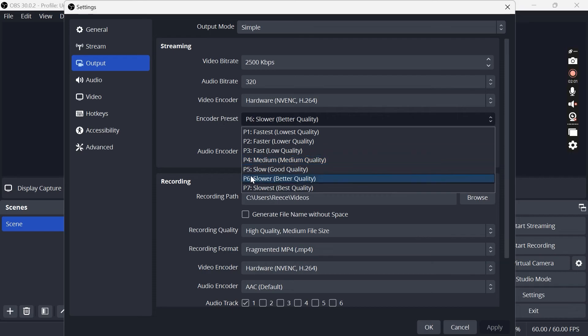For this encoder preset I like to change this to P6 Slower, which gives us a bit better quality but it's a bit slower encoding.